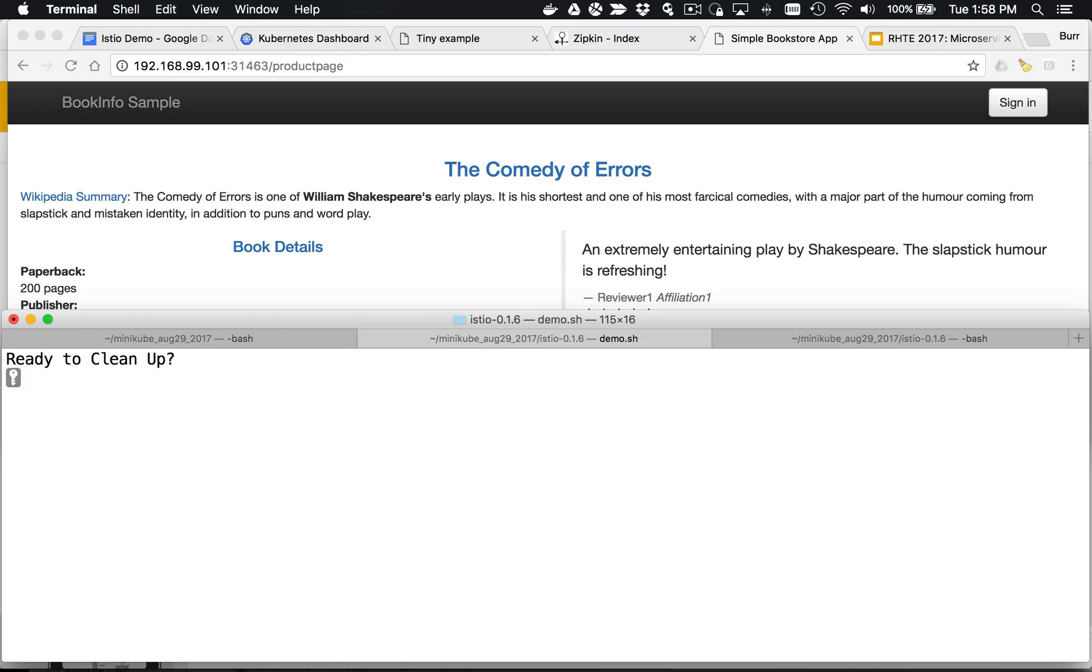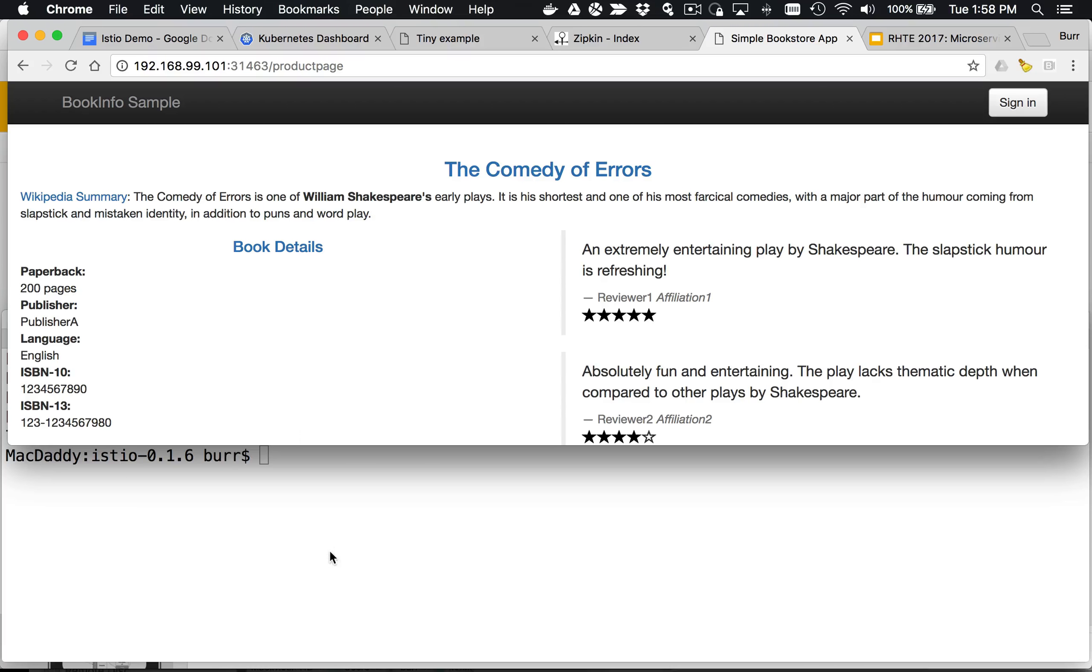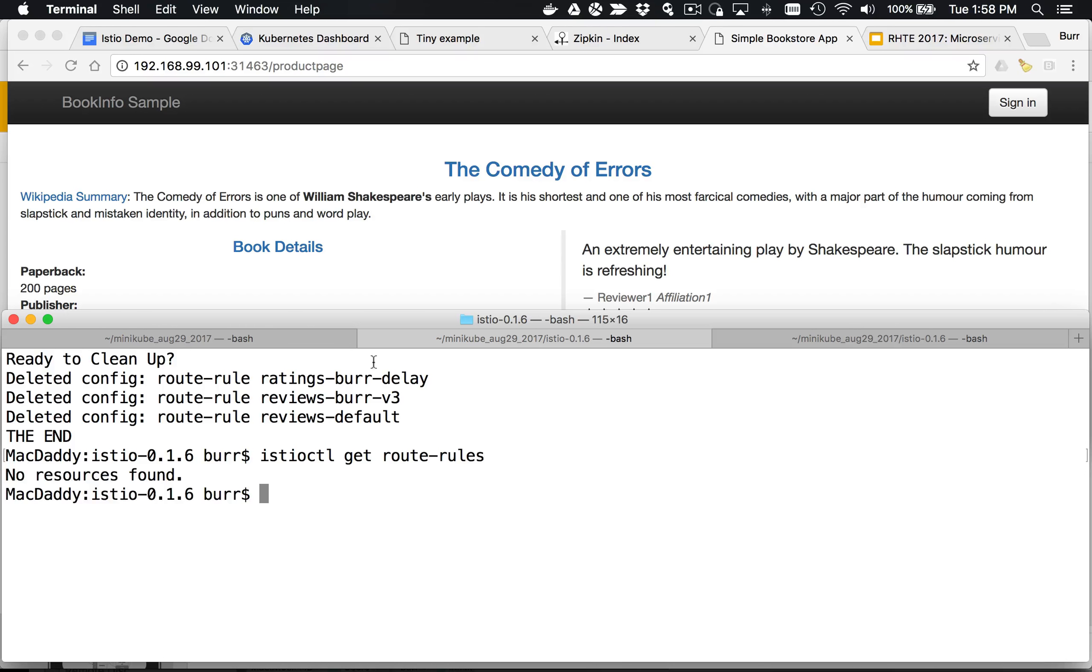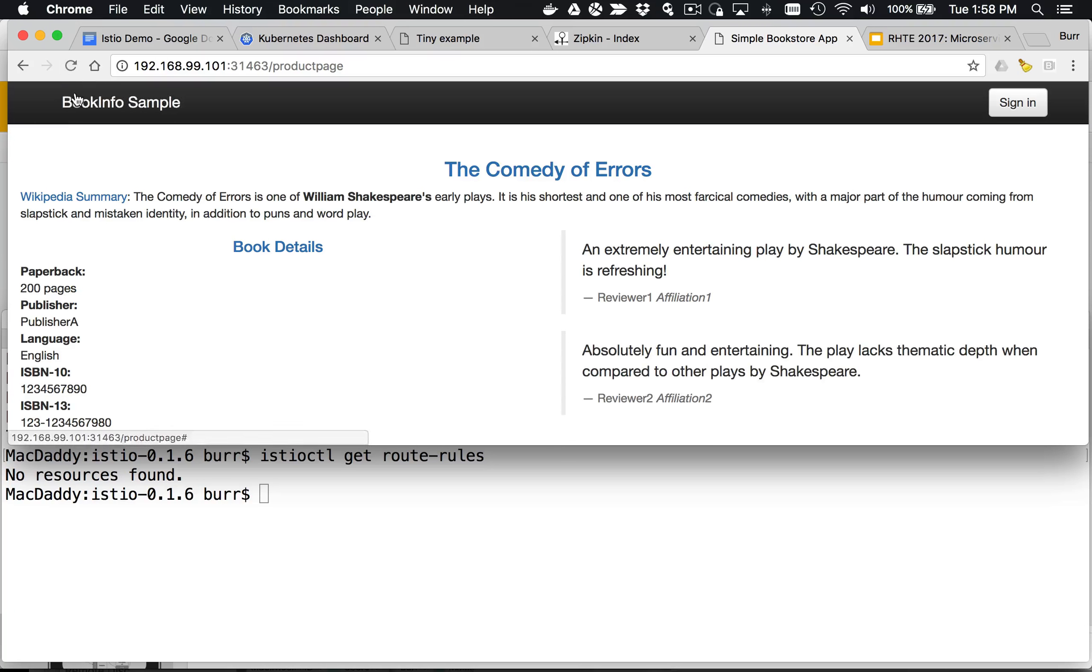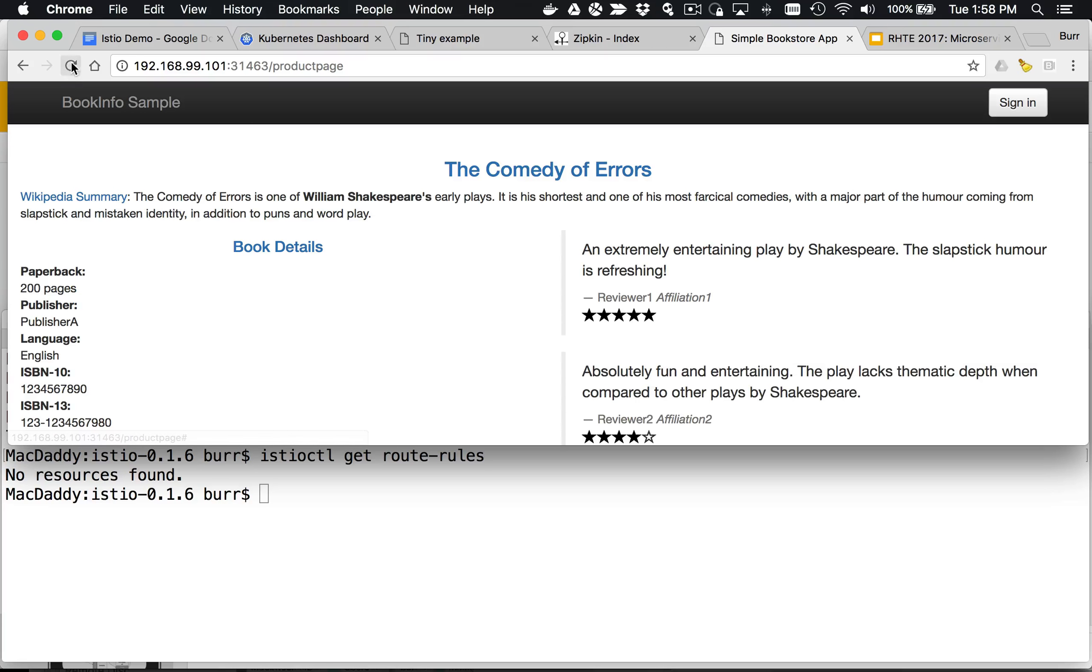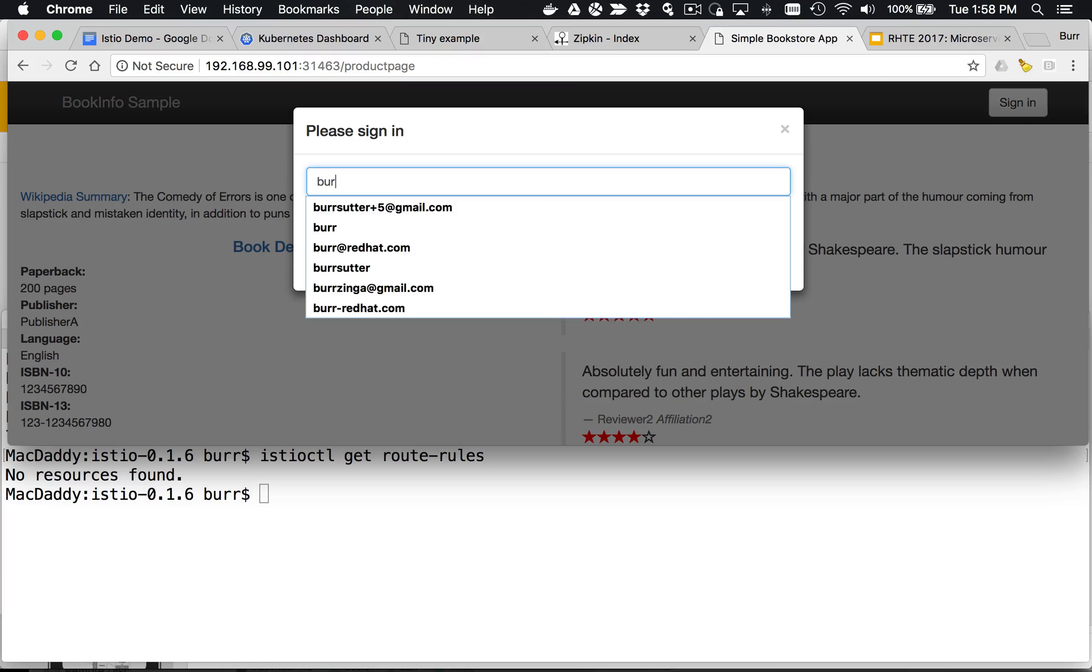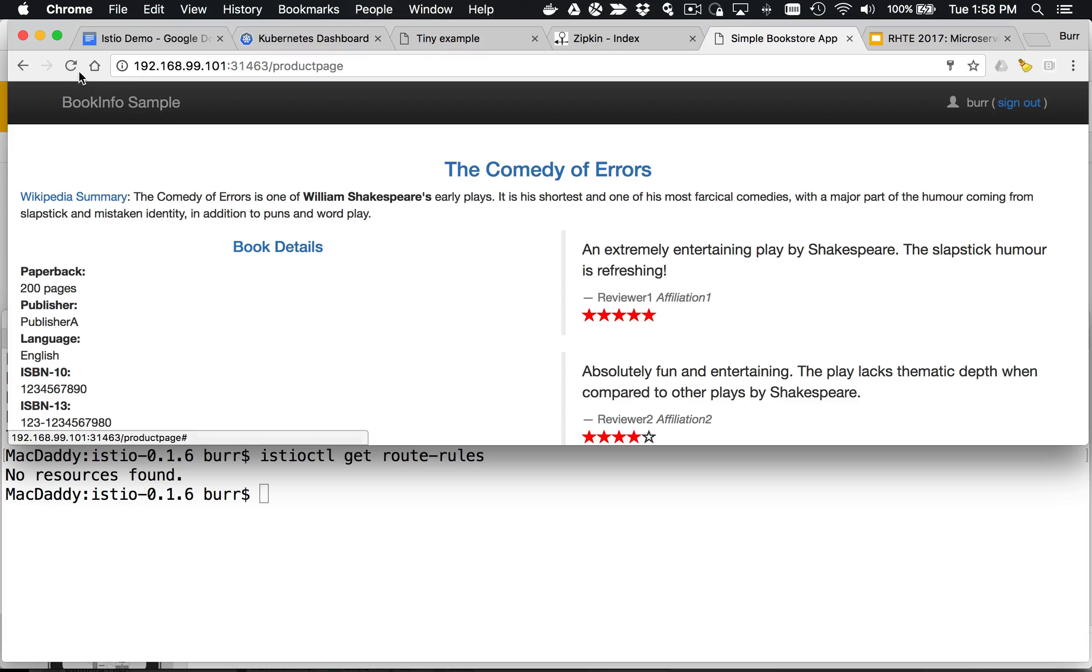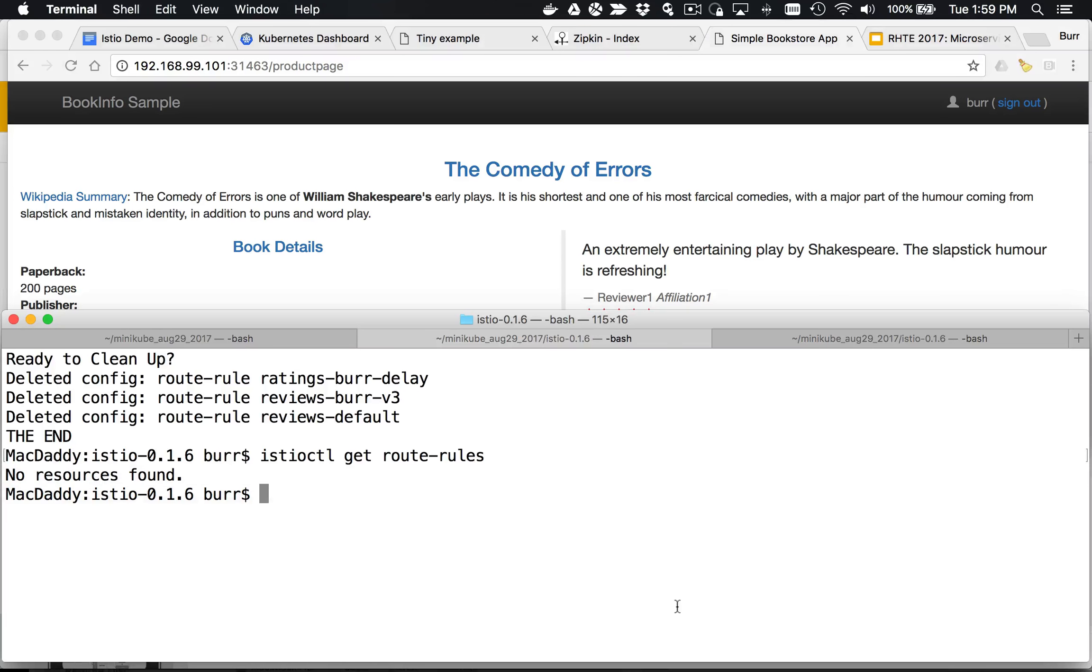I can clean all this up and delete all the route rules. Istio CTL get route rules. You can see they're all gone now. That's super awesome. Now it behaves kind of random load balancing again. Even if I sign in here as Burr again, that user will also get random load balancing back across the generic Kubernetes pods that are out there.